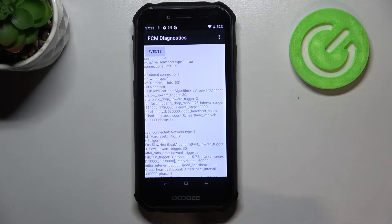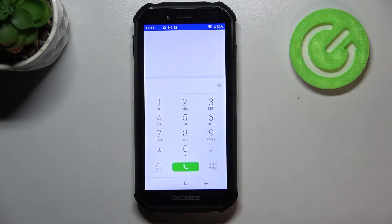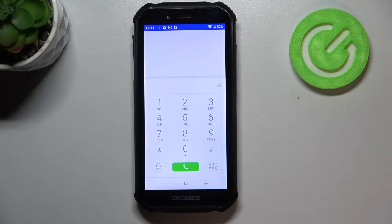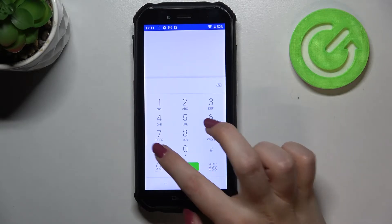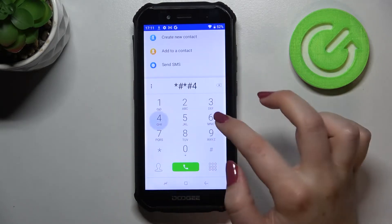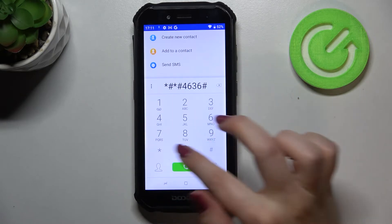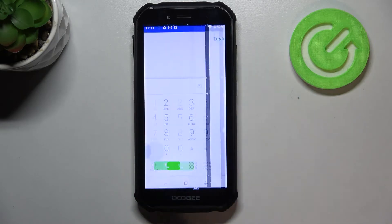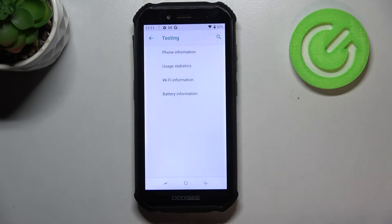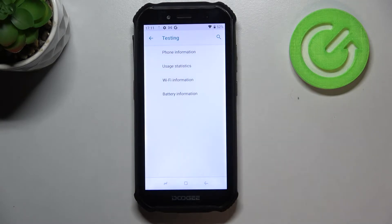Let me get back and show you the last code, which is also quite technical. It is *#*#4636#*#*. As you can see, we are in the testing mode, so we can check the phone info, usage statistics, Wi-Fi info, and battery info.